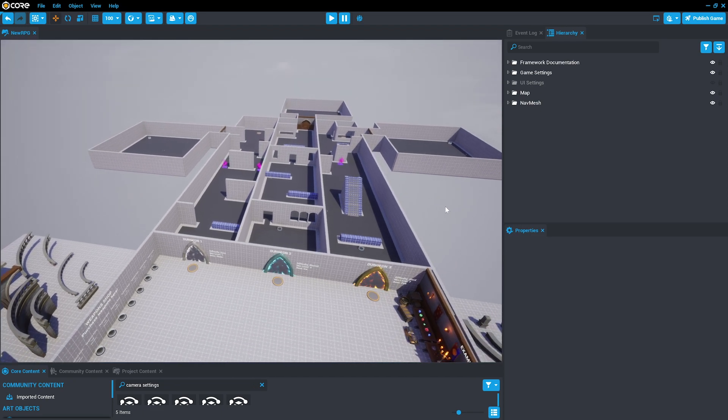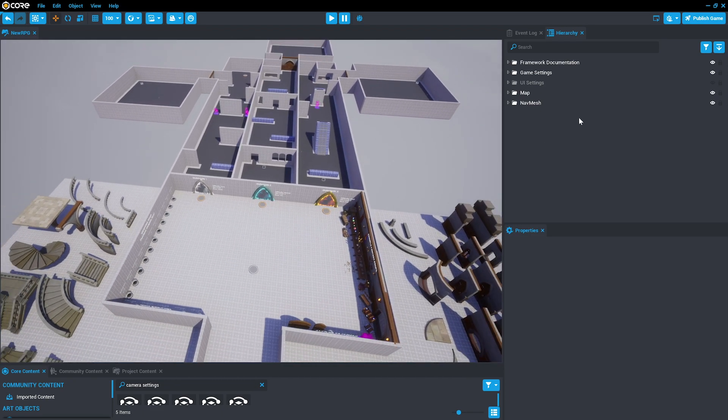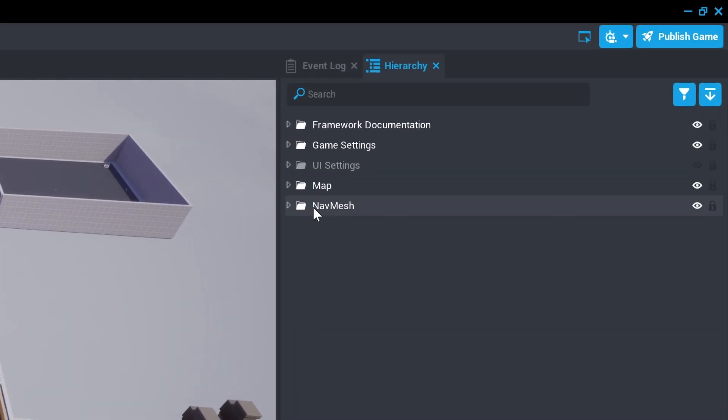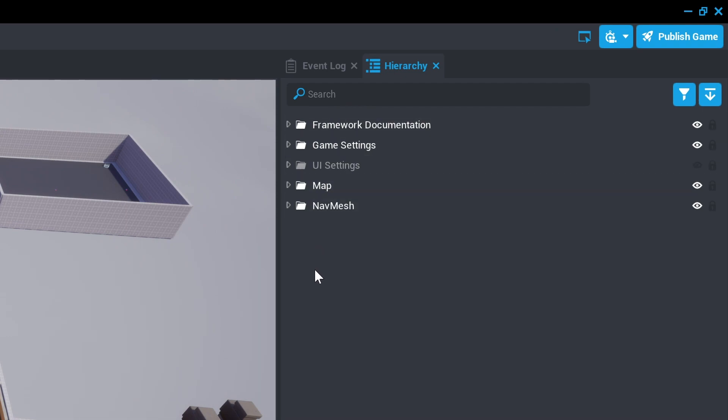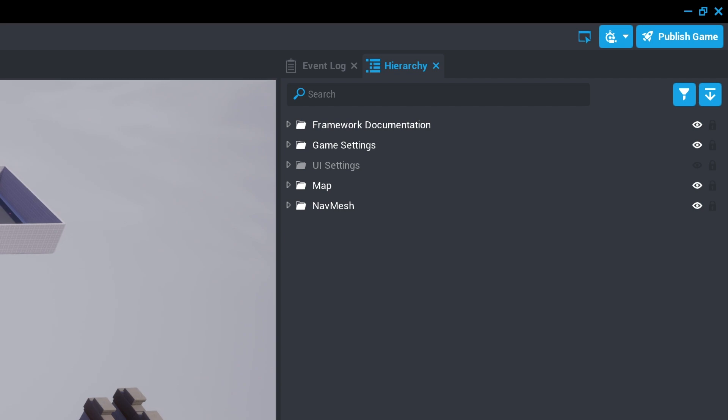As we change the project, the only folder that we'll actually need to change is the map folder. Other aspects of this are not necessary to change to build the dungeon.